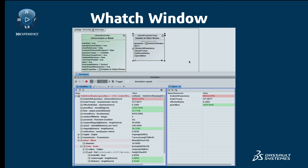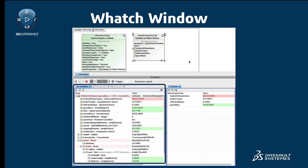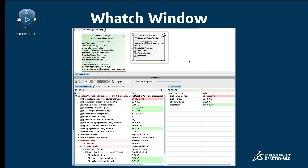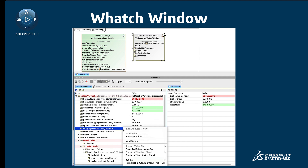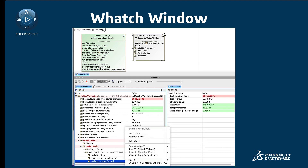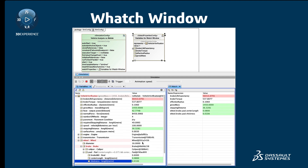Watch Window: Now you can easily add and monitor selected properties and expression values in a new Watch Window. Properties can be pre-selected in a simulation configuration or manually added from the Variables pane and represented as a flat list using dot notation.